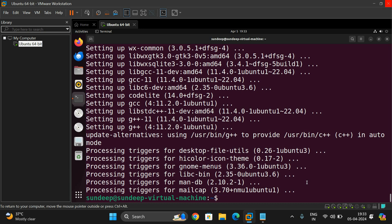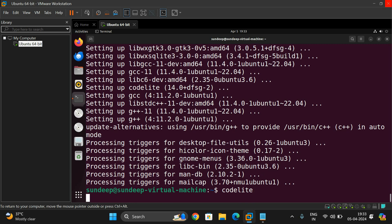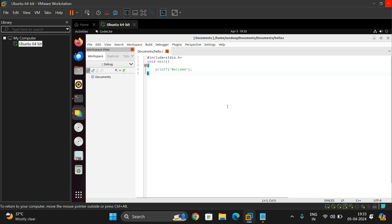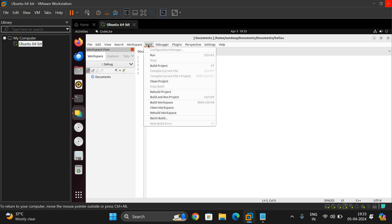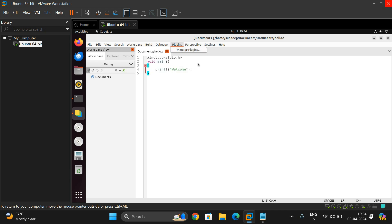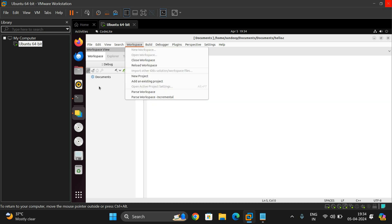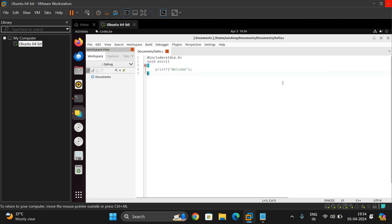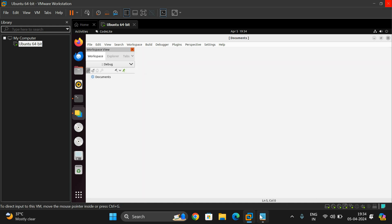Once we get the prompt, we can use codelite. This is also a graphical-enabled editor where you can write C programs, C++ programs, and more. It has a build option to build and run projects, debuggers, and plugins — different plugins can be installed. Codelite is also similar to an IDE, and we can use it to write and execute code in different languages.